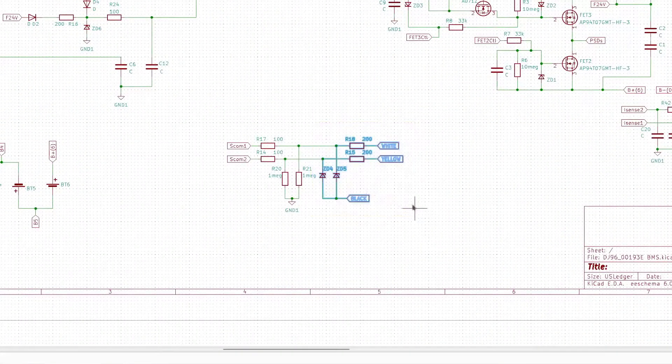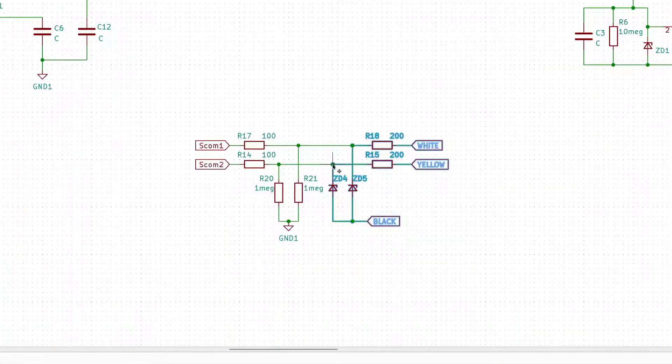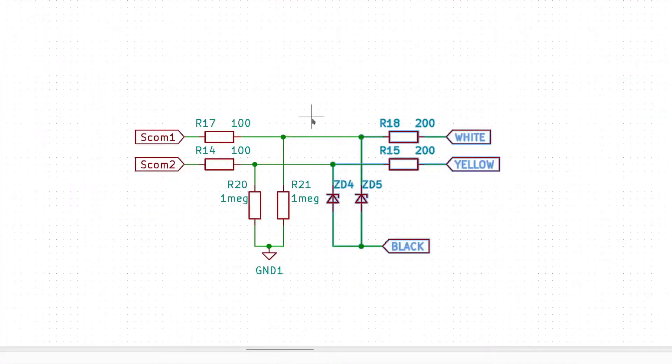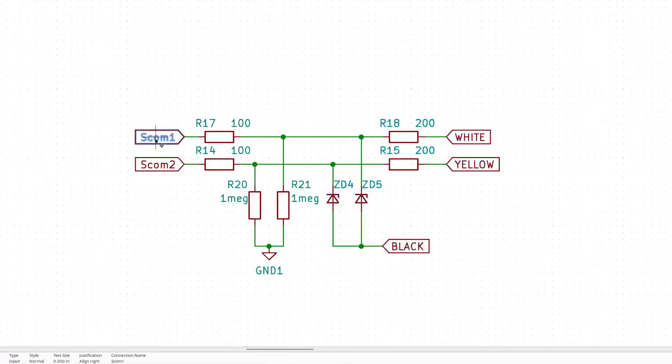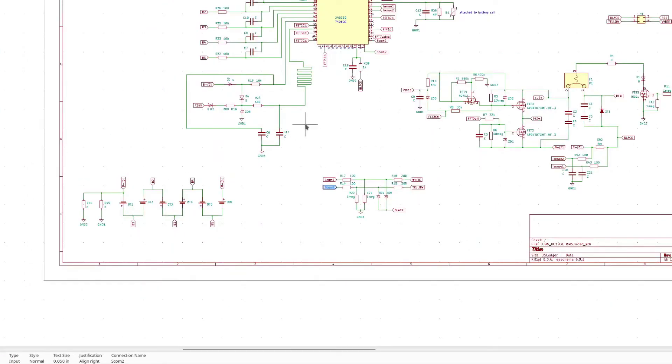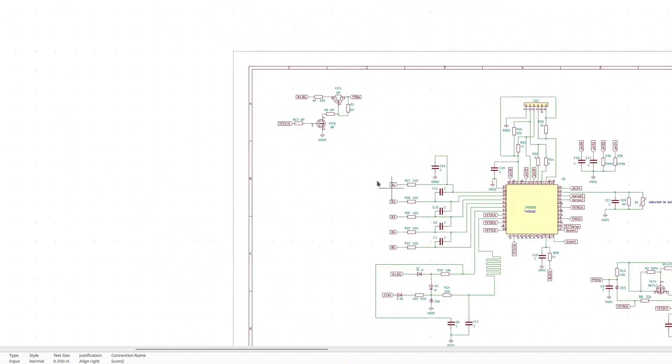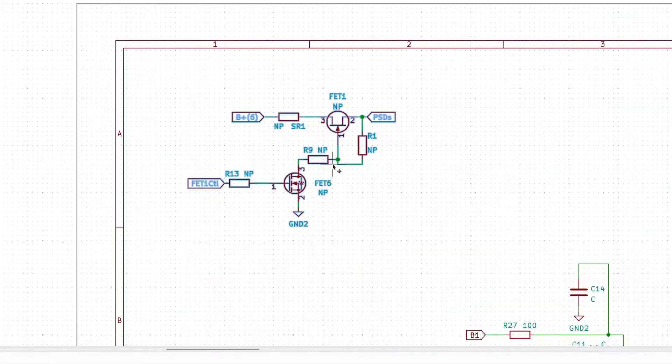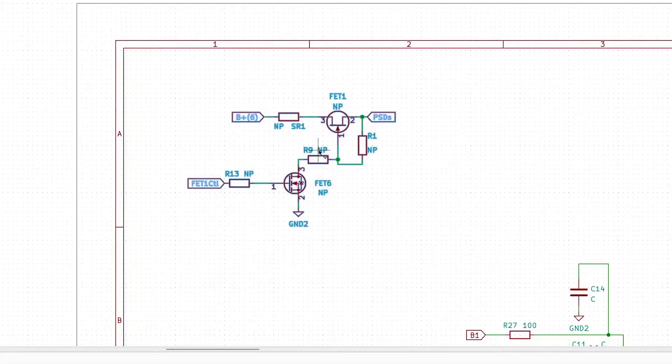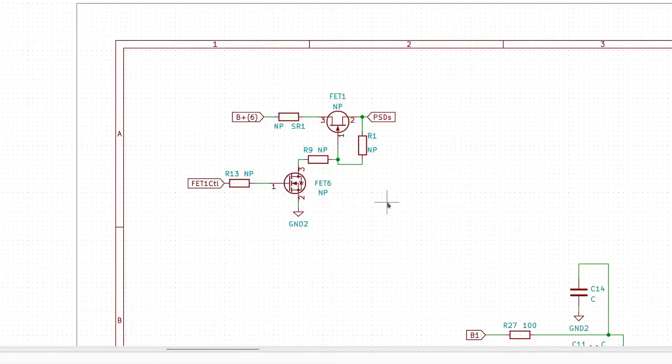The communication lines go through a bit of protection circuit, then into the main IC. There are no parts populated on this board for this part of the circuit. Maybe the 12 cell version of this has these parts.